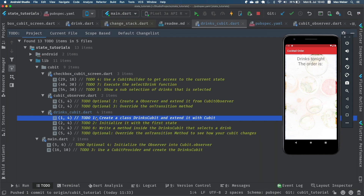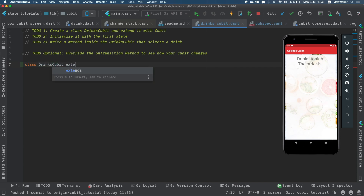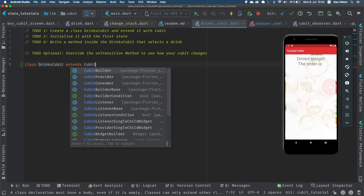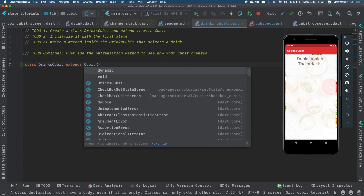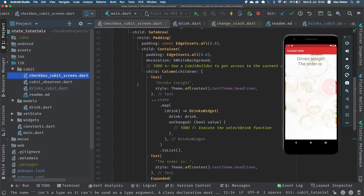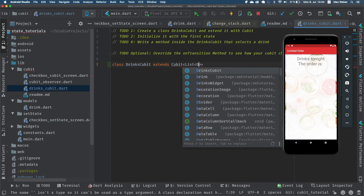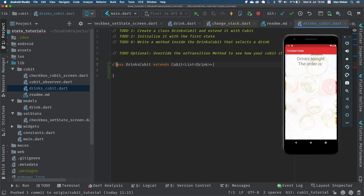Now we go to to-do number one: we have to create a class DrinksQubit and extend it with Cubit. We create a class called DrinksQubit, extend it with Cubit, and this Cubit will contain a list of different drinks. From the setState course we use exactly the same project — the initial state is a list of drinks like Water, Cuba Libre, Piña Colada, and Havana Cola.